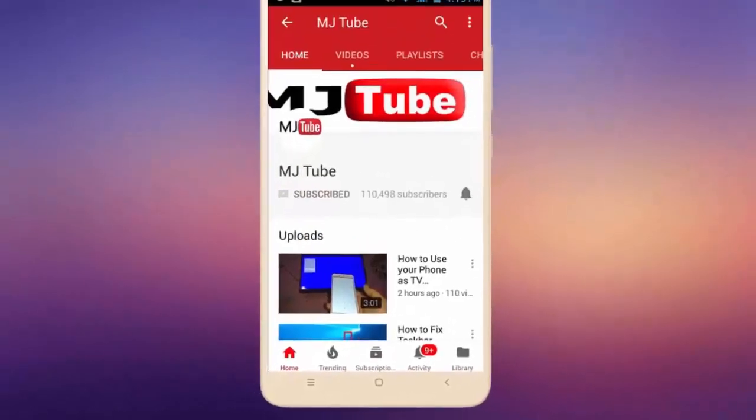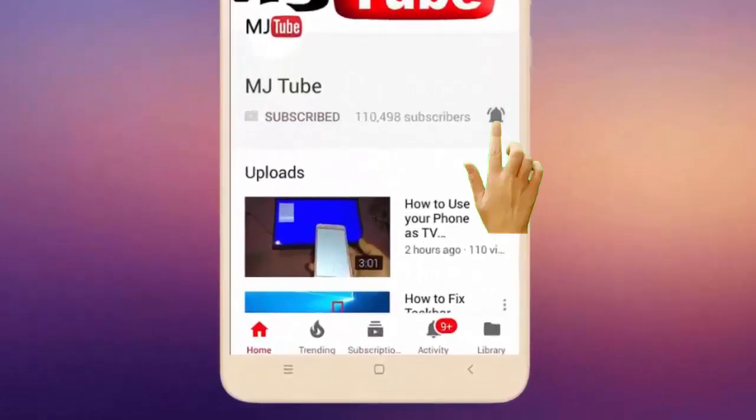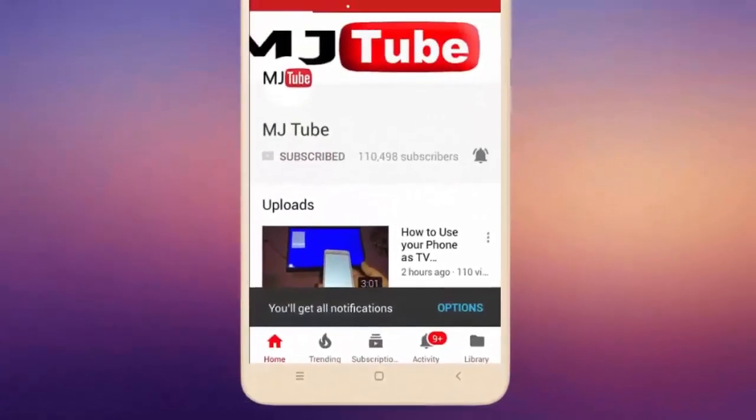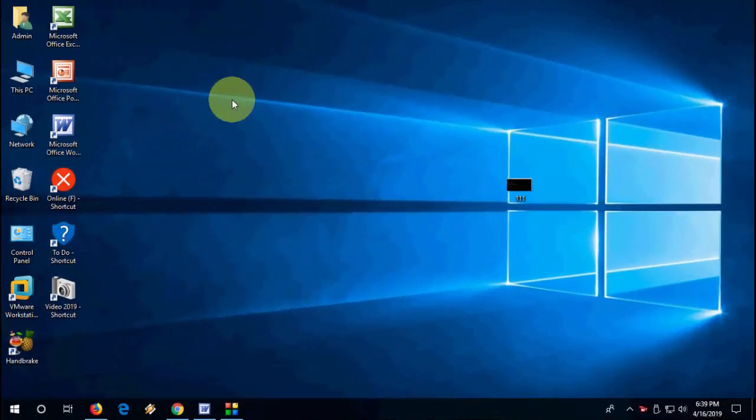Do subscribe to MJTube and hit the bell icon for latest videos. Hey guys, welcome back again. Hope you're all doing well. I am MJ.